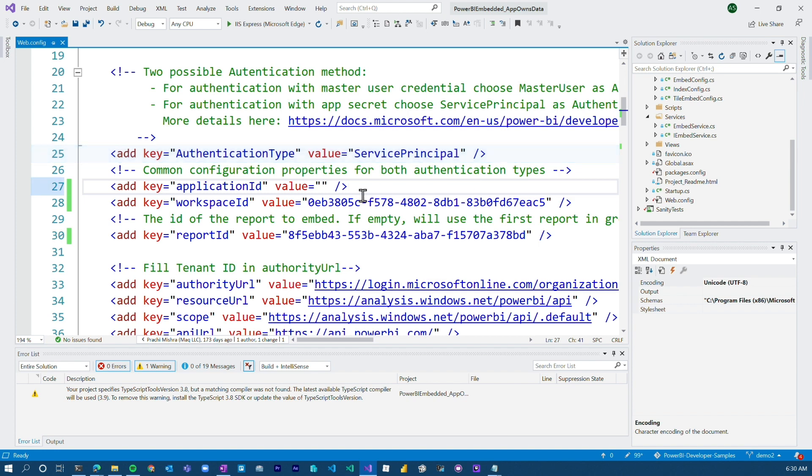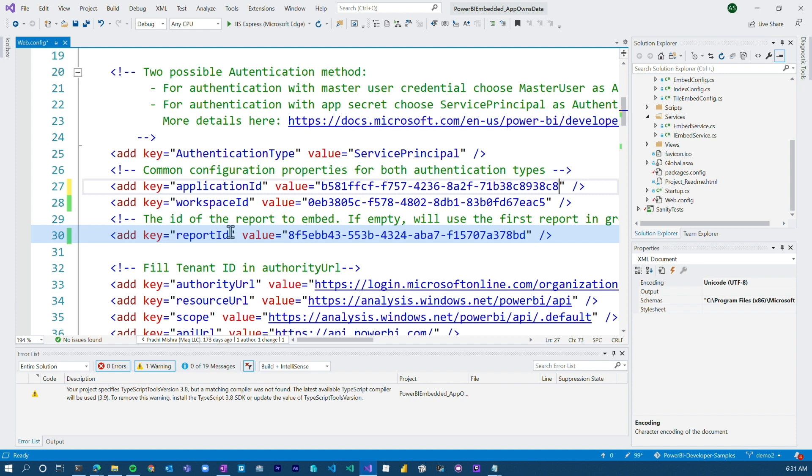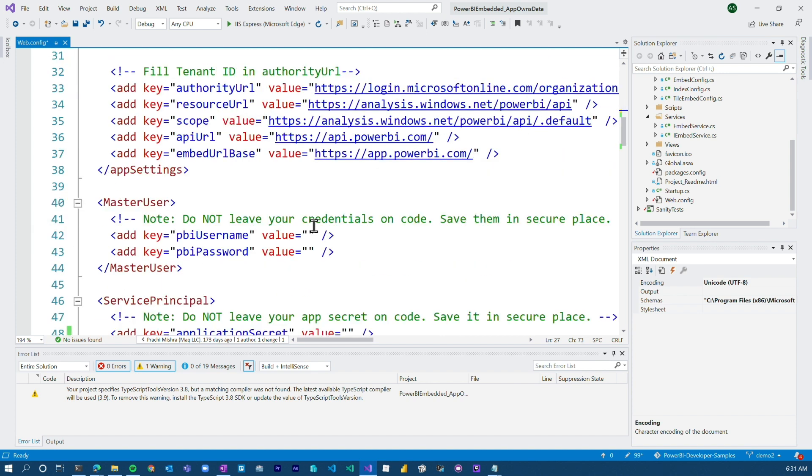The other thing I need to do is add the application ID. Remember, we copied this down. Let me go and add that in. You'll need to list off your workspace ID and report ID. Report ID is optional, but you'll need the workspace ID, at least for this sample.